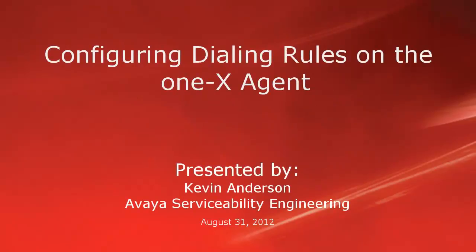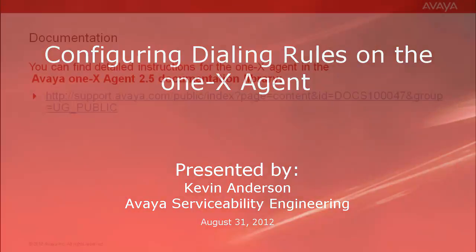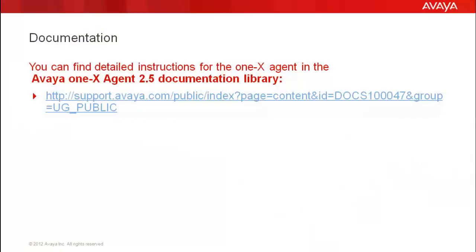Hello, my name is Kevin Anderson with the Avaya Serviceability Engineering Team. In today's demo, we'll be looking at configuring the dialing rules on the 1x agent. You can find detailed instructions for the 1x agent in the Avaya 1x Agent 2.5 documentation library.